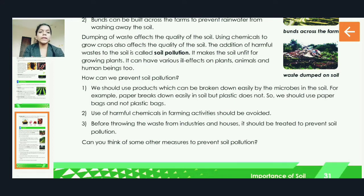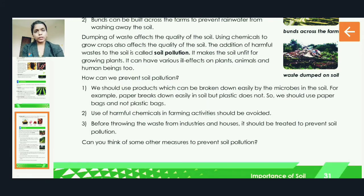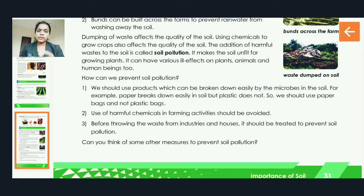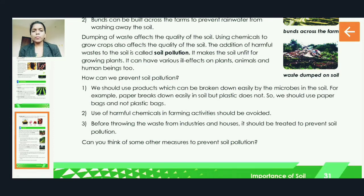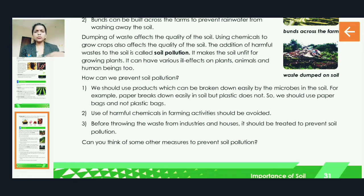Before throwing waste from industries and houses, it should be treated to prevent soil pollution. When waste from industries or houses is let directly into the soil, it will spoil and pollute the soil, making it unfit and unfertile. We should treat that waste first to ensure no harmful things are added to the soil. Can you think of some other measures to prevent soil pollution?